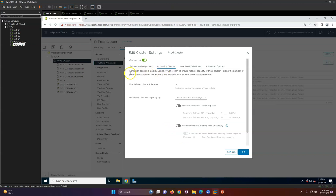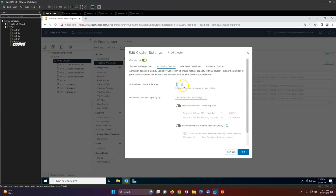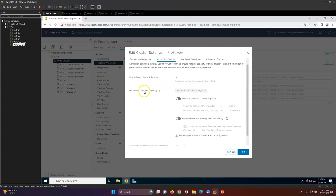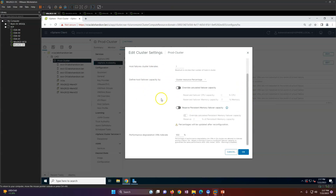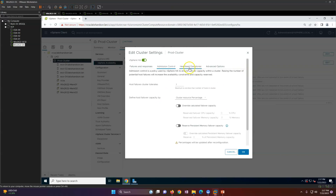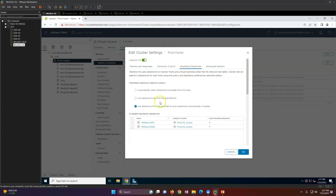The admission control policy lets you configure the maximum number of host failures the cluster can tolerate. Based on your cluster capacity, you define how many host failures are allowed. You can also define host failover capacity in percentage. These settings ensure capacity is maintained for failover based on your infrastructure.